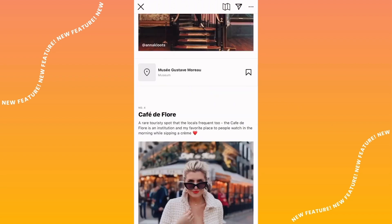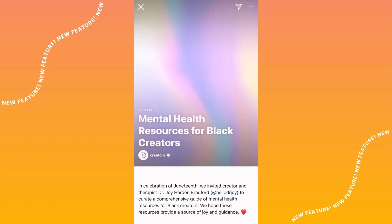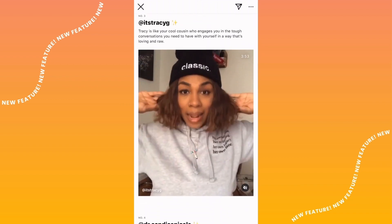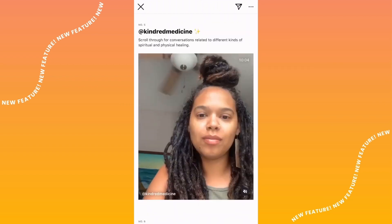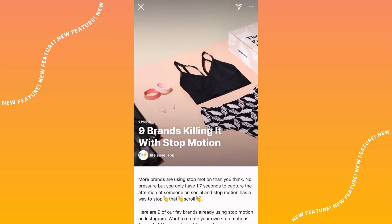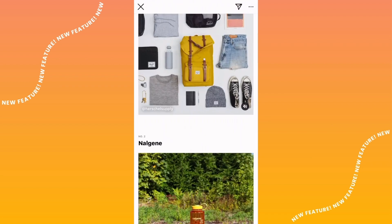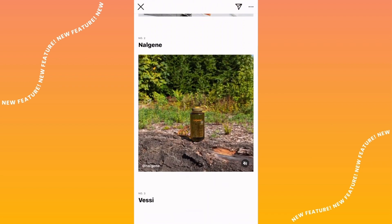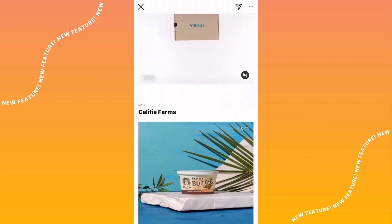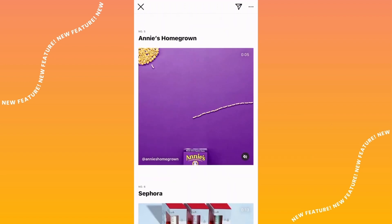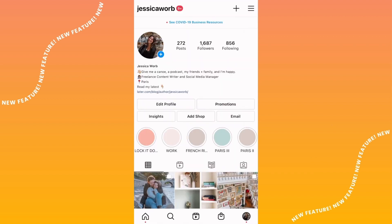Instagram Guides were released to give creators the opportunity to share longer-form content right on Instagram, kind of like mini blog posts. So businesses, creators, influencers — everyone on Instagram — can now use Guides to create gift guides, highlight certain topics you're passionate about, highlight certain locations, highlight certain products, and so much more. The creative options are endless.